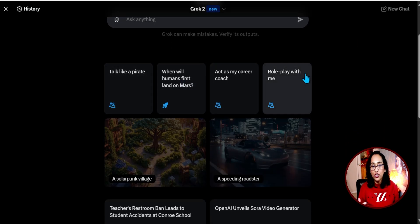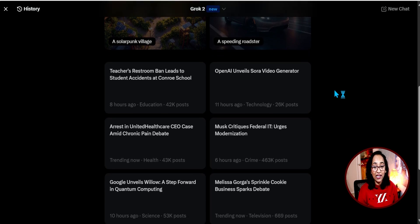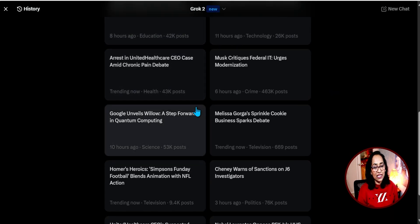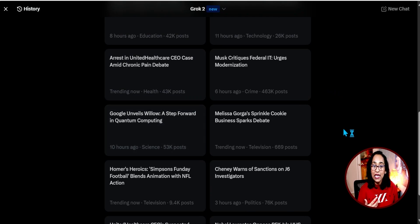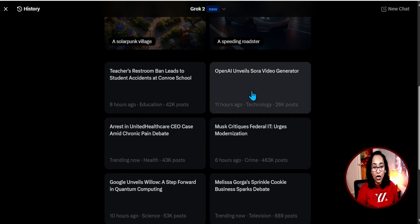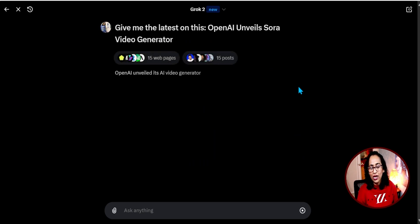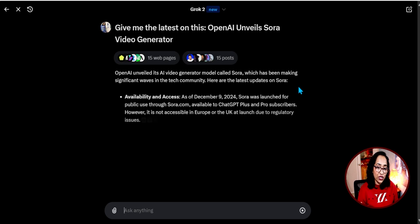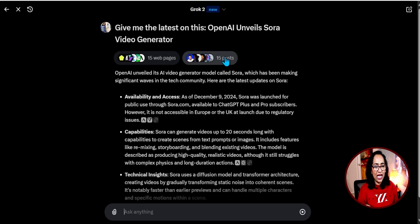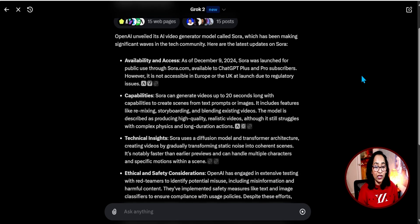They do have some initial prompts so you can start prompting, and you also have some image generation examples to look at. There's also a news feature — you can click on a news item and it will automatically give you more information. Let's go ahead and look at OpenAI's Sora. Sora has been so busy that I don't have access to it. When it gives the information, it also provides the web pages and posts as well.